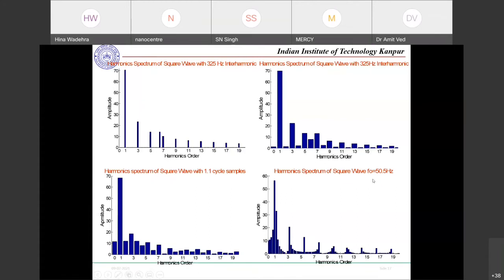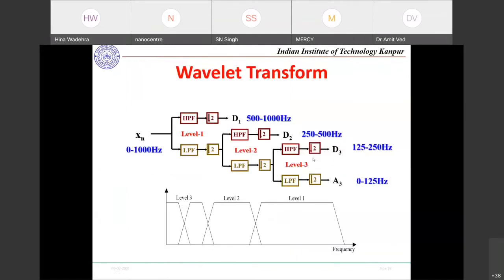If the frequency changes — say from nominal to 50.5 Hz — the FFT output will be erroneous due to cumulative leakage effects. We need a method that gives accurate results regardless of frequency variations, incomplete cycles, or other disturbances. This is the need of the hour — the motivation for more advanced estimation methods.